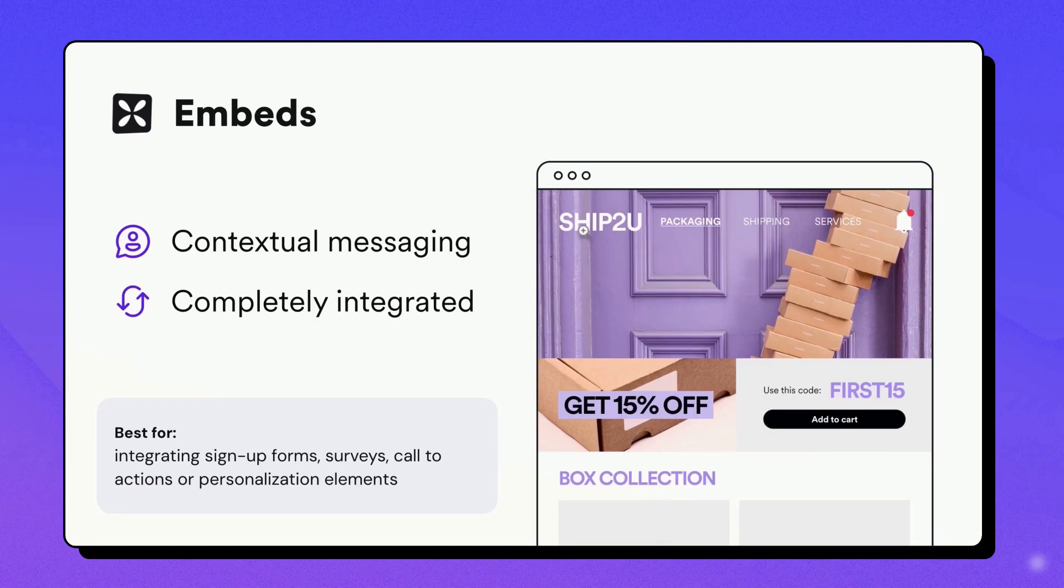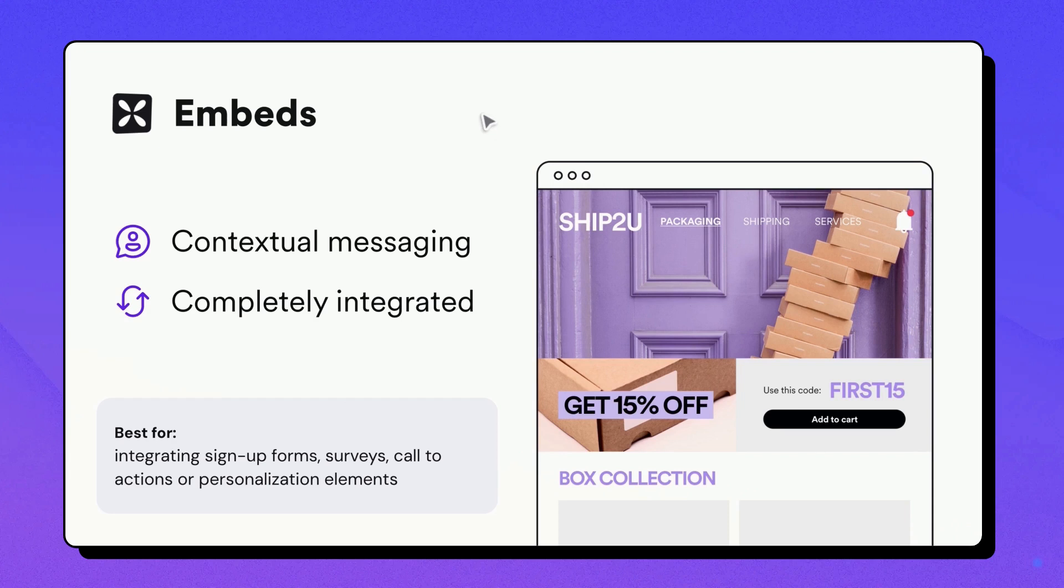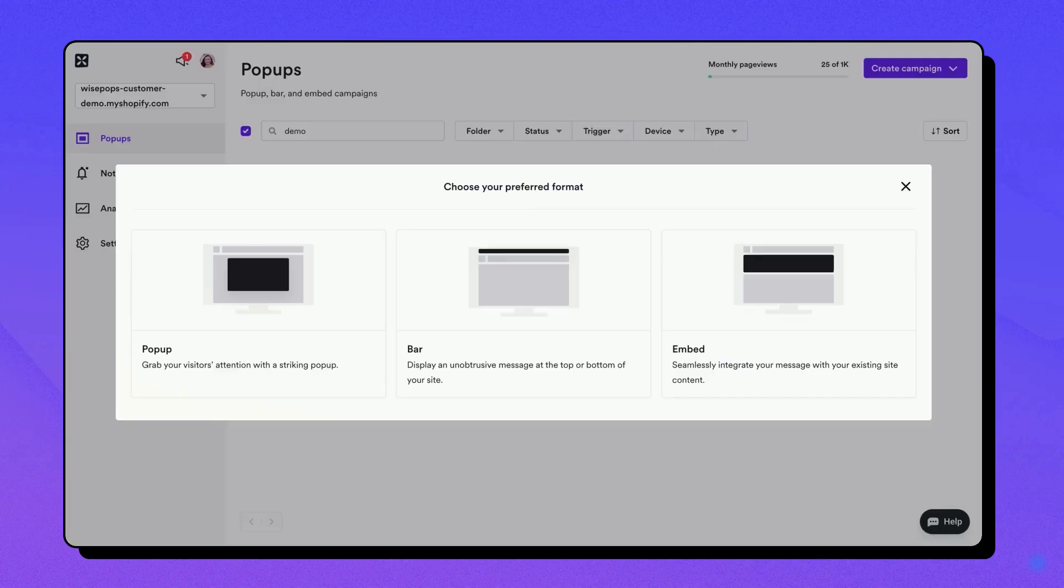Embeds. This format allows you to embed or inject a WisePops campaign within the content of your page directly. It's perfect for integrating sign-up forms, surveys, call-to-actions, or testing personalization elements on your website. Choose the one that best suits your campaign objectives.